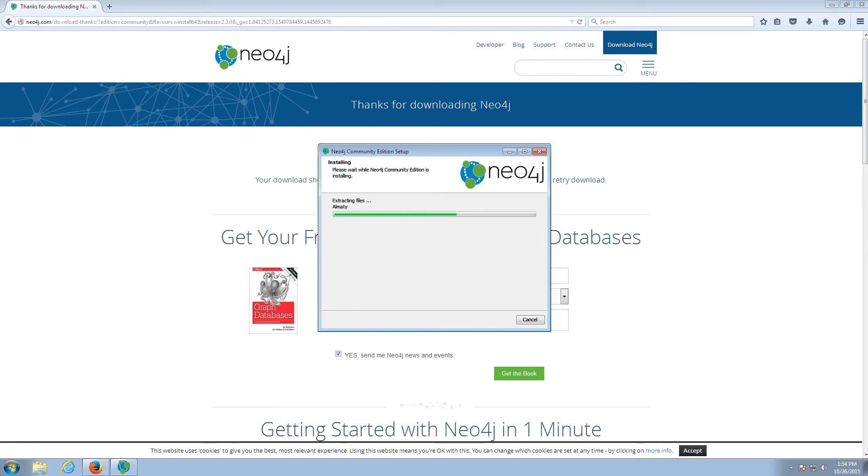Now the Neo4j installer is running and copying over Neo4j along with a default database, a blank database, to my machine.